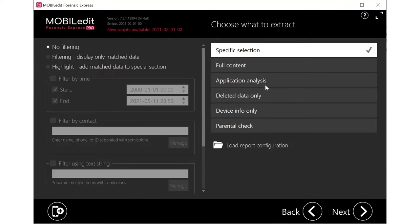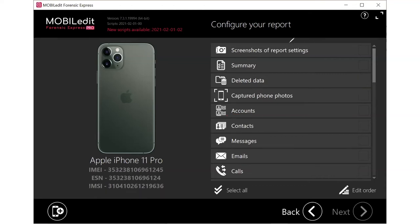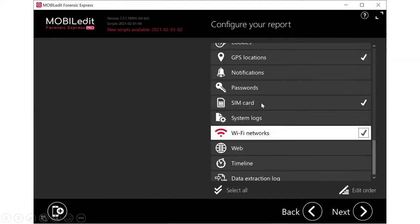I went ahead and selected specific information. The options available include account information, contacts, messages, emails, calls — and I turn them on by putting a check mark in the little box. On this next page I selected GPS information, SIM card information, and Wi-Fi networks, because those were what I was concerned with during this particular examination and investigation. So I don't have to go through and take everything.